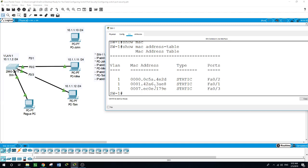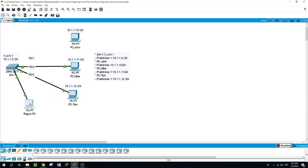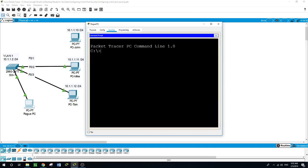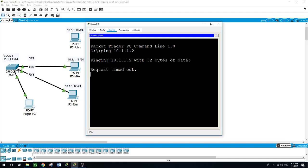The MAC address table on the switch showed the learned MAC addresses on VLAN 1 — for FastEthernet 0/2 (Mike's PC), FastEthernet 0/1 (John's PC), and FastEthernet 0/3 (Tom's PC). The attacker didn't know the network admin had shut down all unused ports and configured port security. He tried to ping the switch from John's port but was unable to — the protect mode silently dropped his traffic.